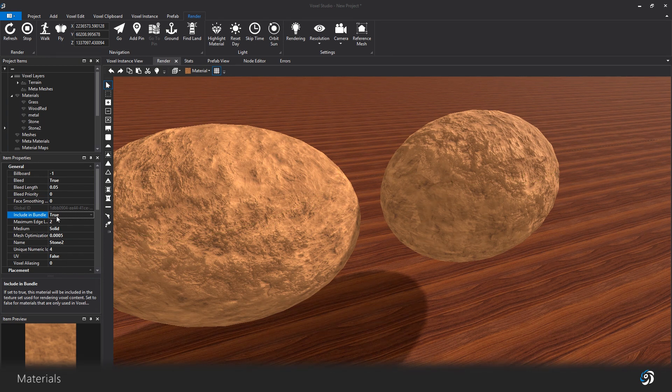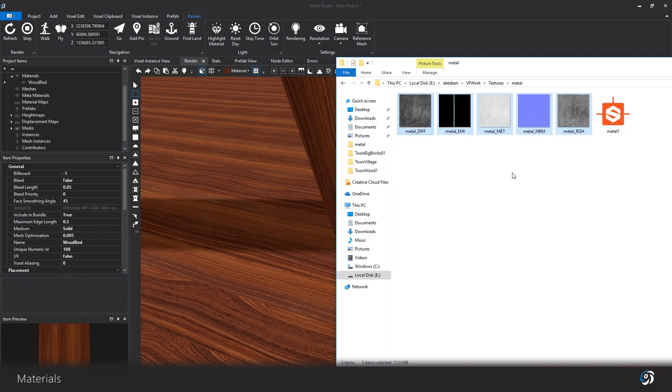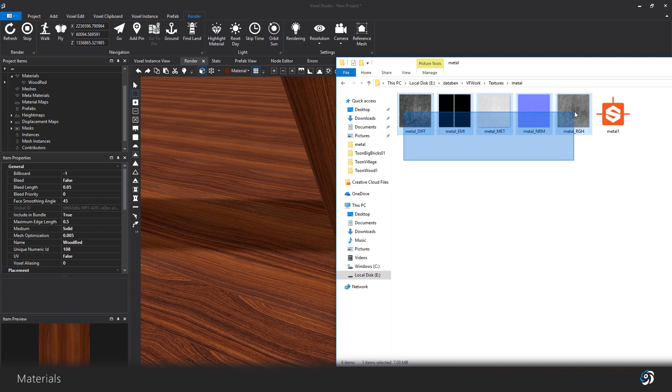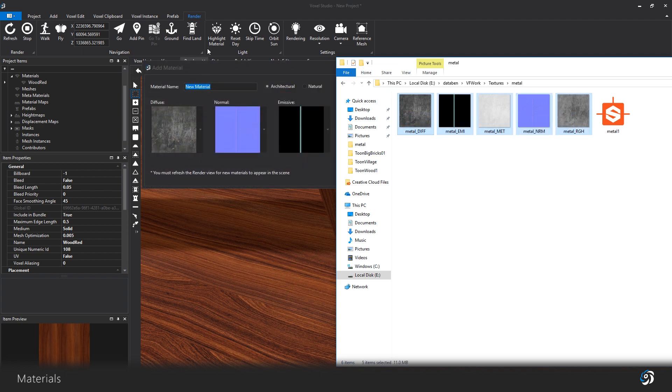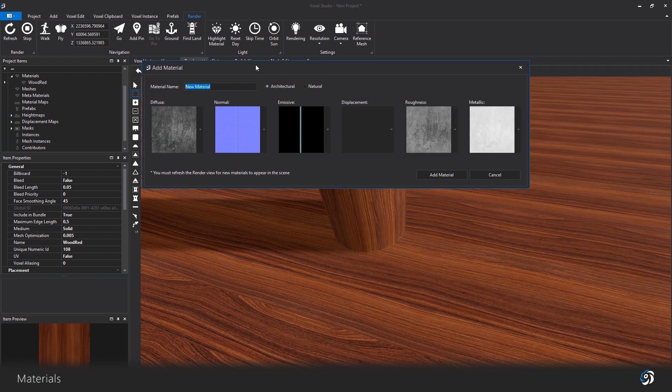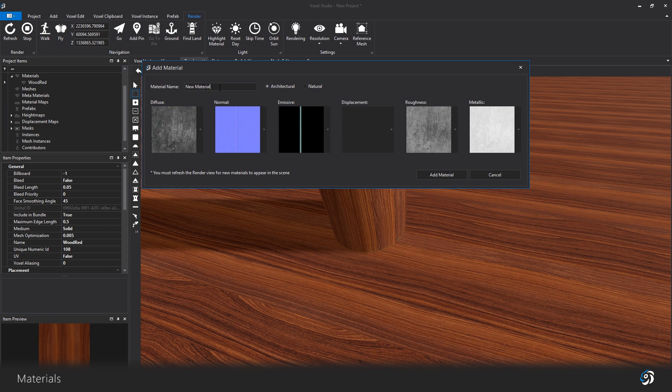Here is something useful. You can drag and drop textures from your folders to Voxel Studio. This will open a new window for creating a new material. Voxel Studio will try to organize the different maps based on their name.